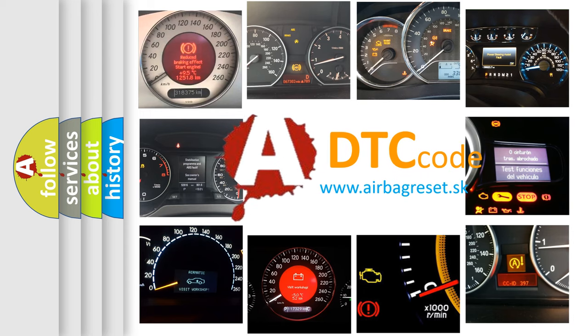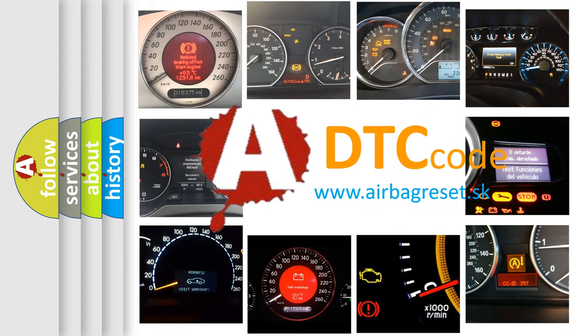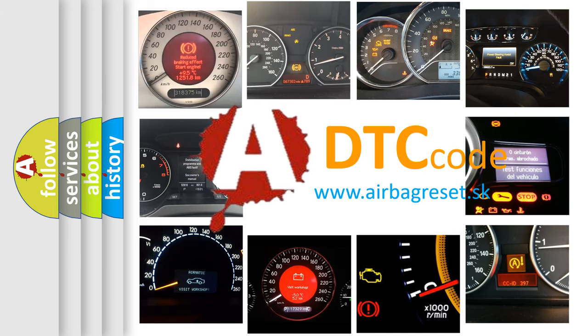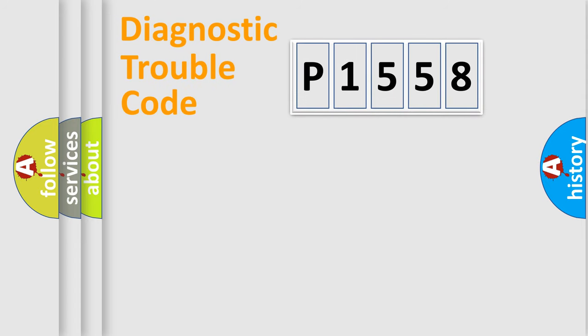What does P1558 mean, or how to correct this fault? Today we will find answers to these questions together. Let's do this.